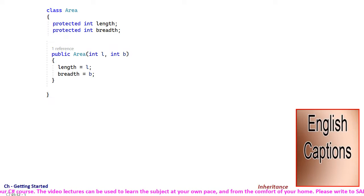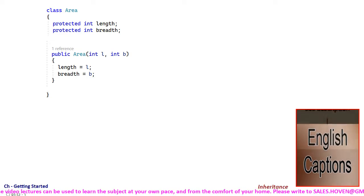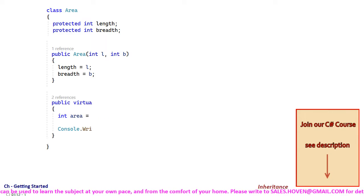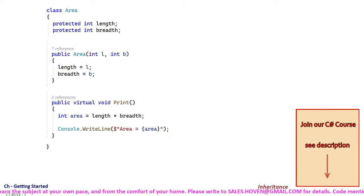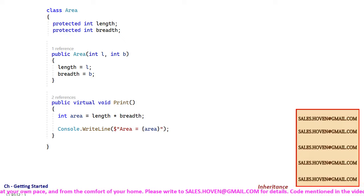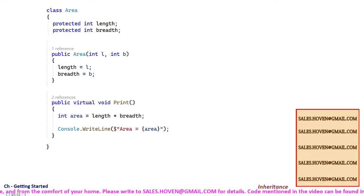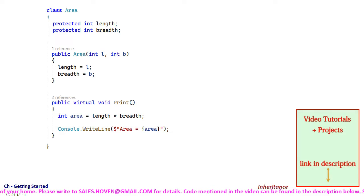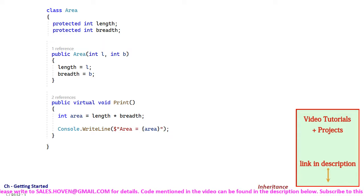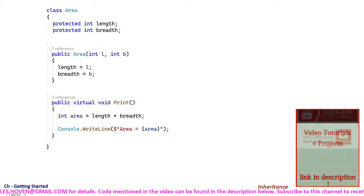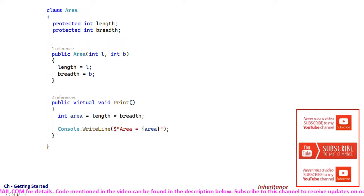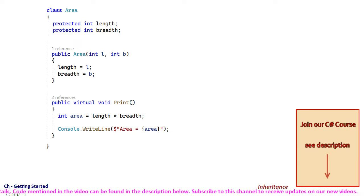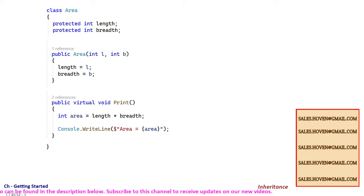The constructor accepts two arguments and saves the length and breadth. Then we have a method called print that prints the area of the figure. This has been marked virtual so that the derived classes can override it and define their own print methods. If you want a class to be able to override it then you should mark a method as virtual.